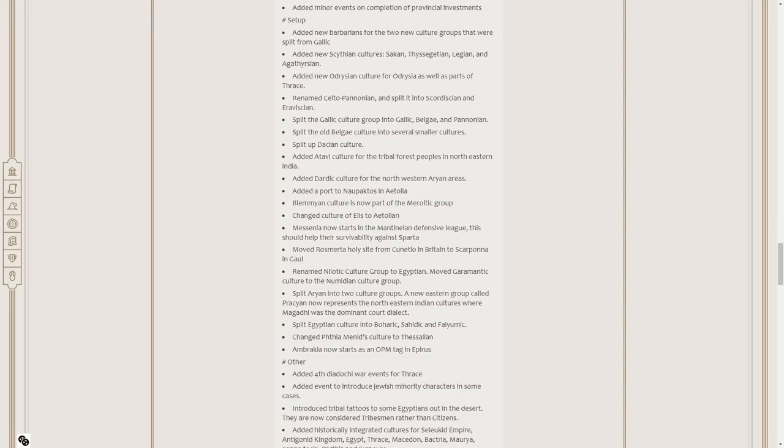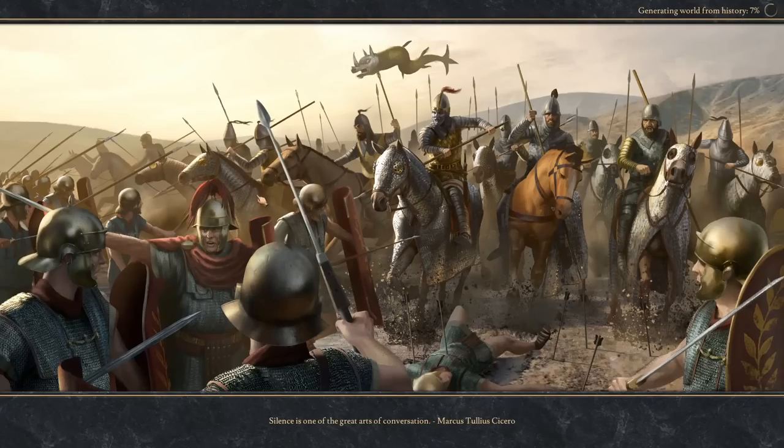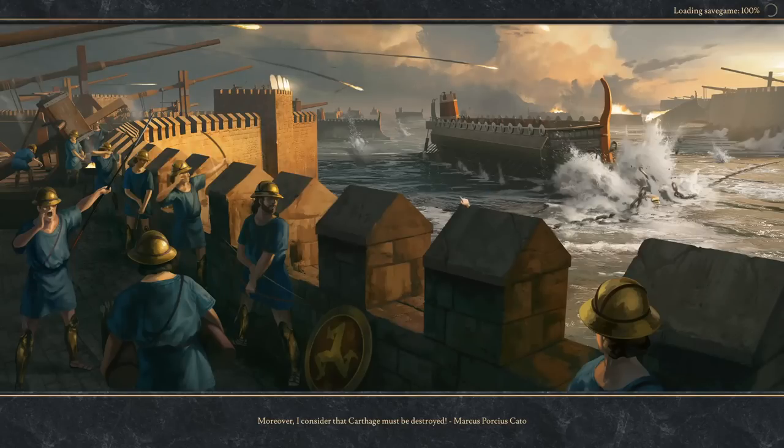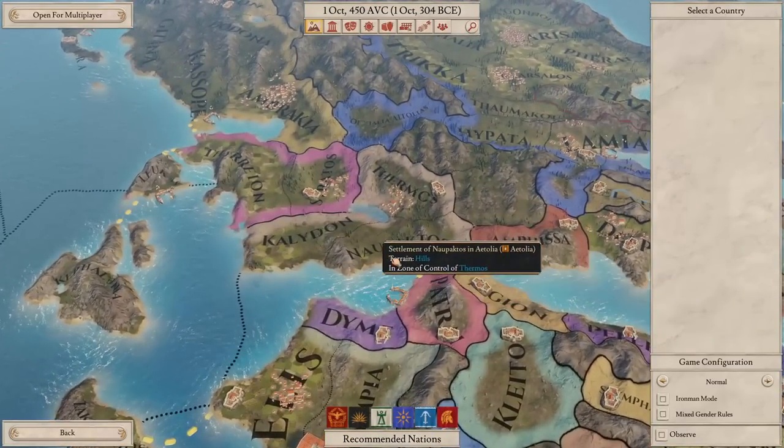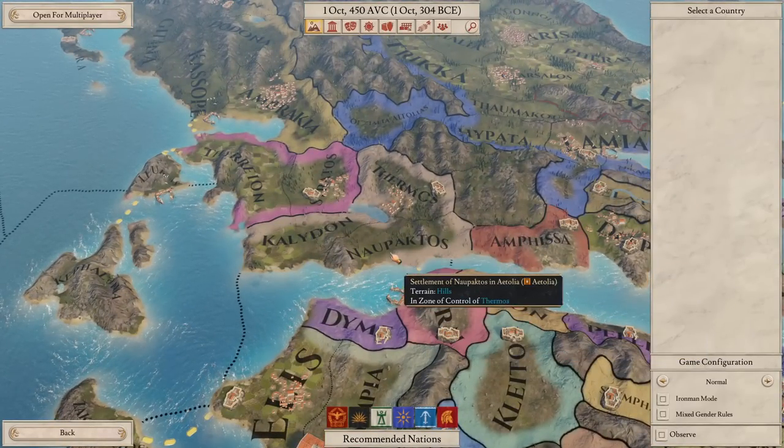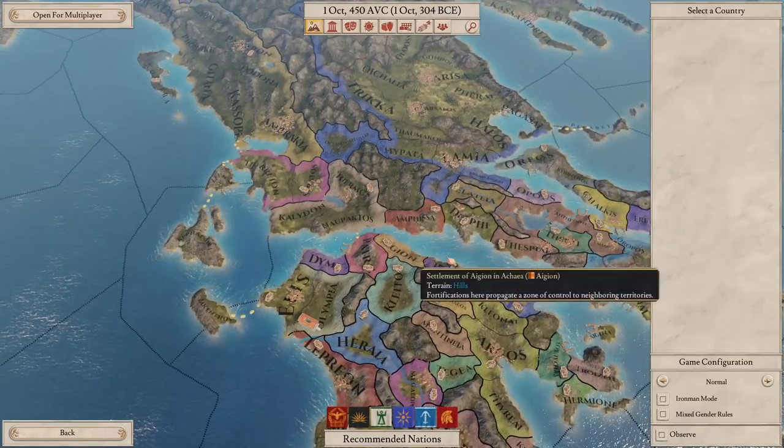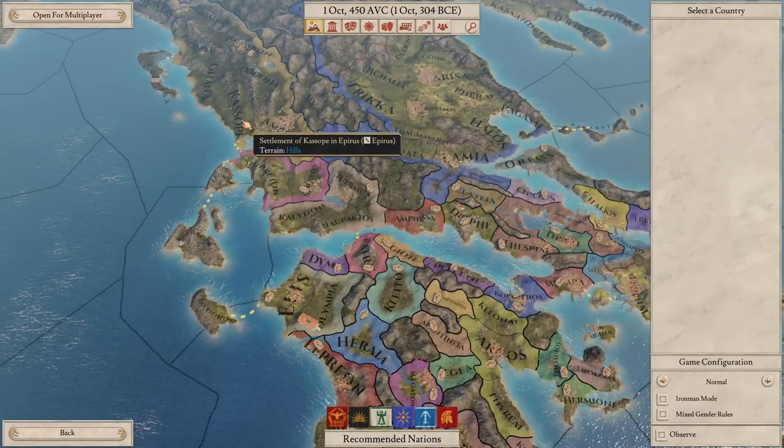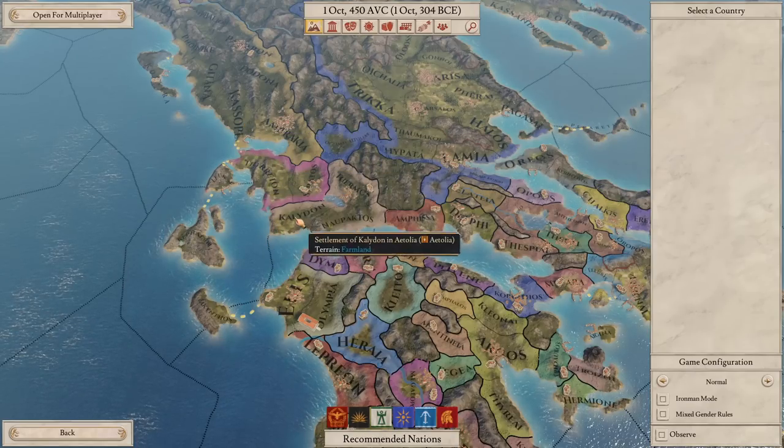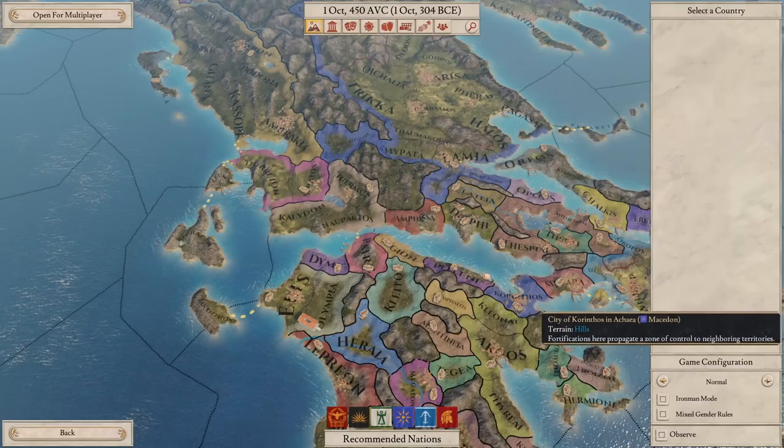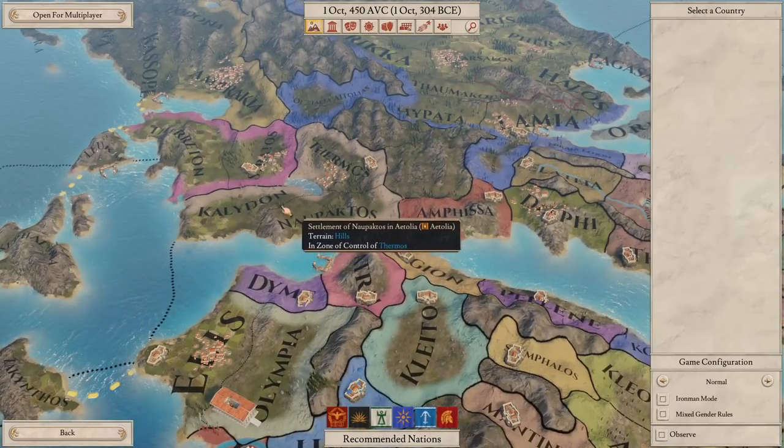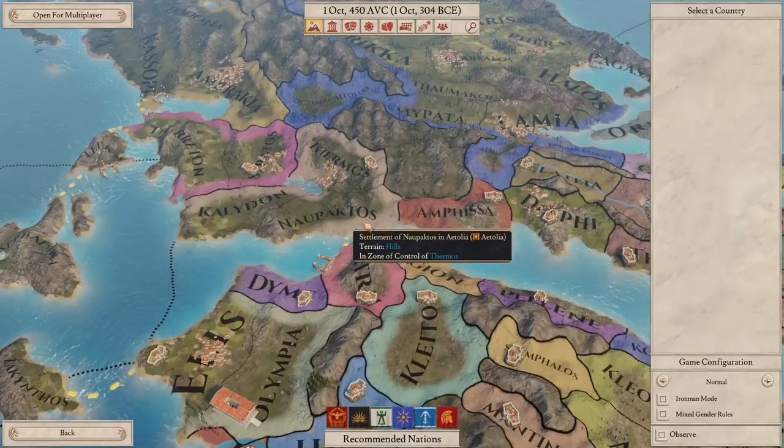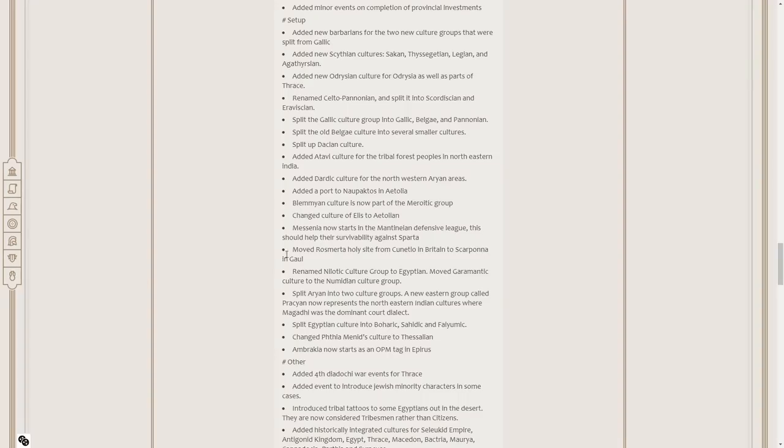Added a port to Naupactus in Aetolia. Let me just remind myself where Naupactus is. Having a port here super important. Because if you're in the north here, look where your ports are. You got one in Lucas, one in Casope, but then nothing until you get to Corinthus. It's super important to have one in Naupactus. I would have also accepted Caledon. Having one here, super good. I like that a lot.